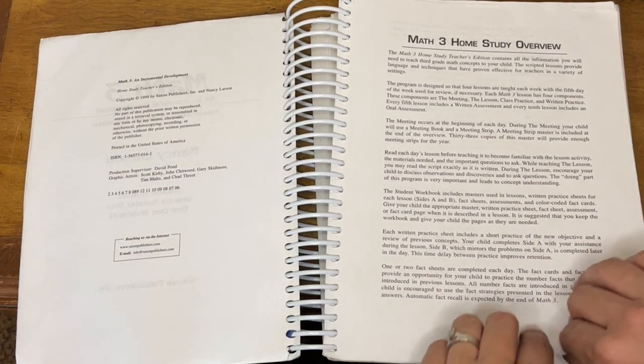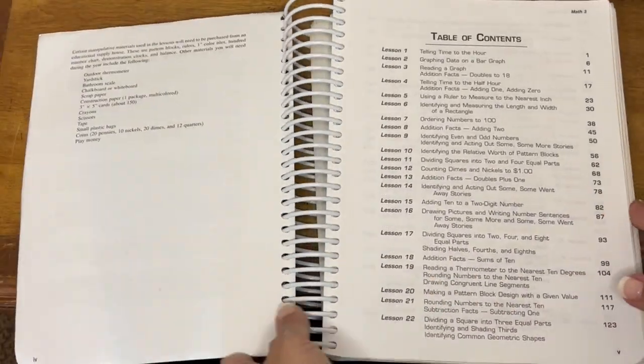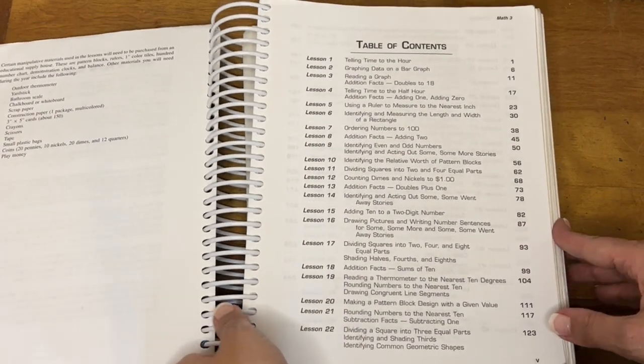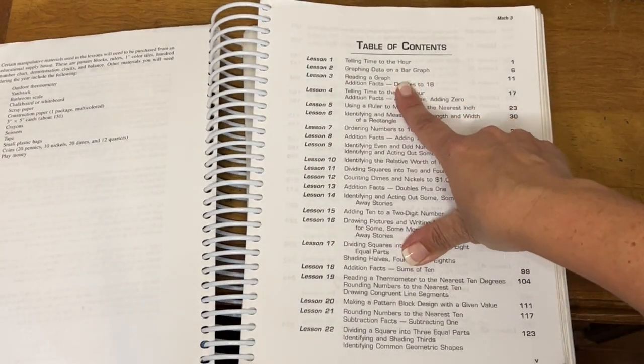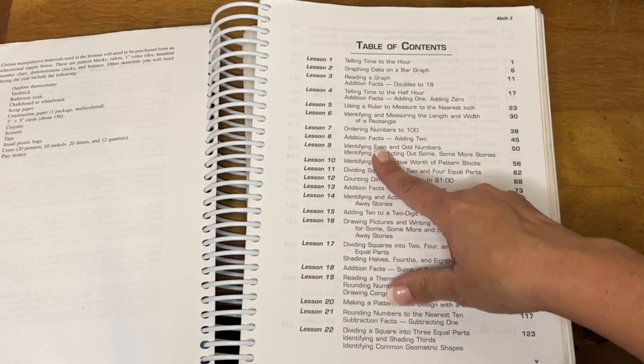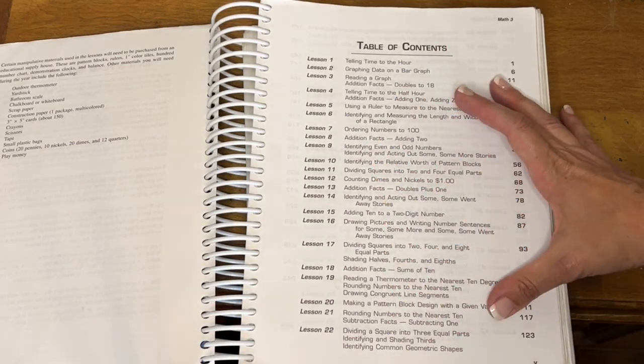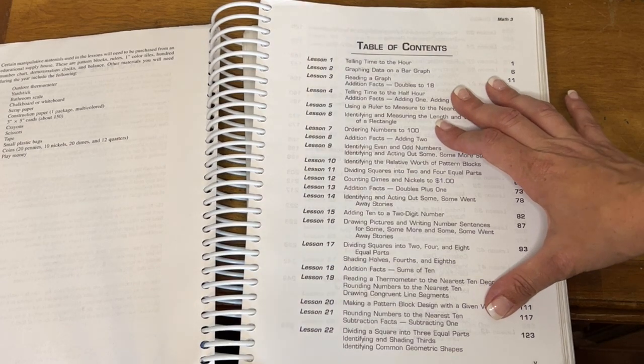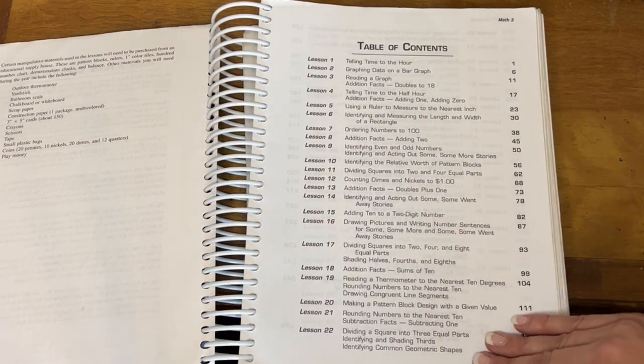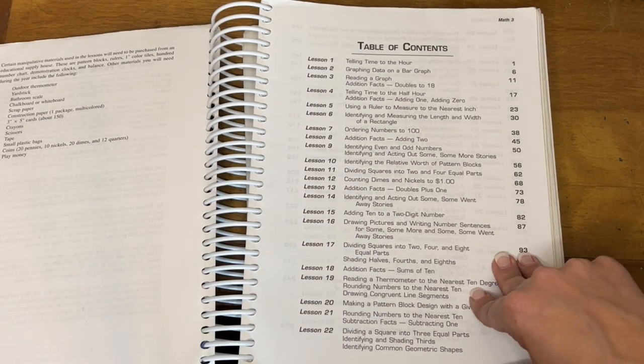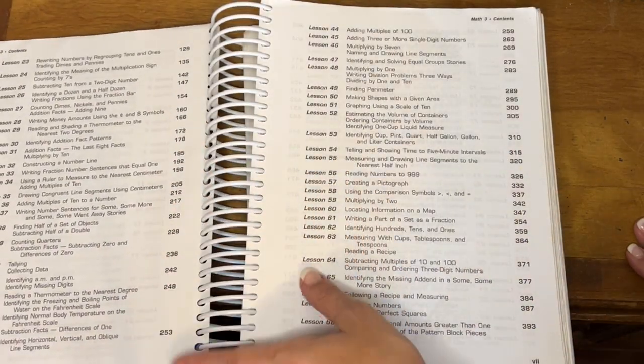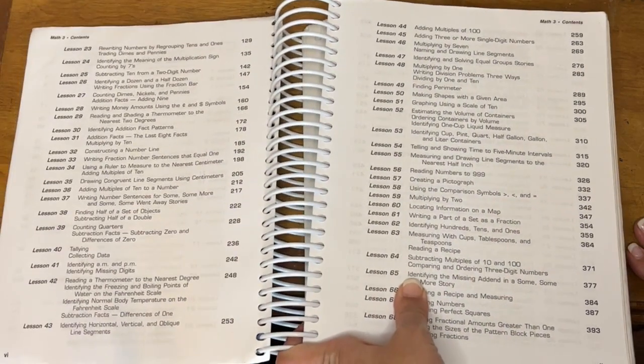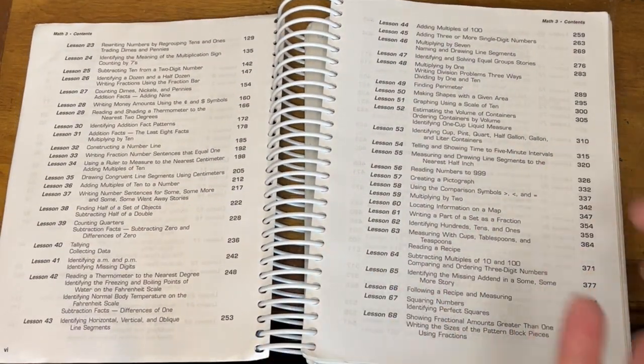So here is the study overview. Here are the table of contents. So the very first lesson, telling time to the hour, graphing, reading a graph, ordering numbers to 100. So again, they always start with a big fat review. By this time, my son was well past learning all of this stuff, but it was just a good refresher for him. Some people choose to skip those for several lessons. Some people just go through them quickly, or some people just embrace the review.